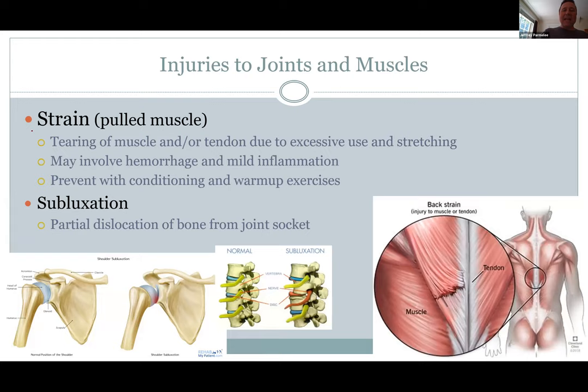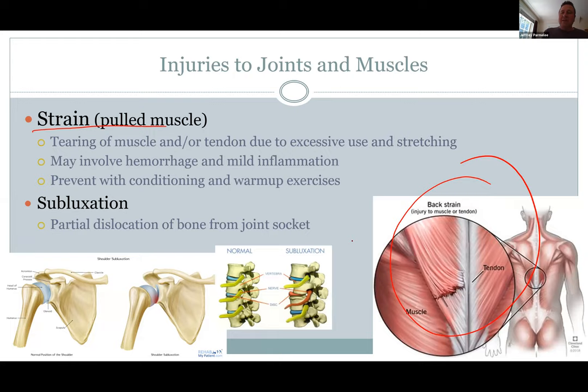A strain is a pulled muscle, ranging from minor to serious where the muscle actually rips. Normally it's important to do some stretching before you do those hurdles — you want to make sure the muscle is prepared for exercise. It's going to cause inflammation and pain. A pulled muscle can be very painful as well.